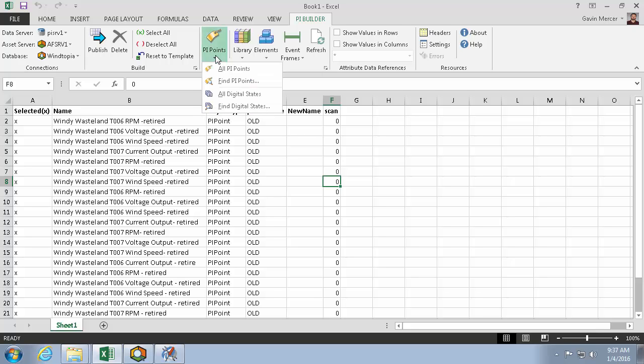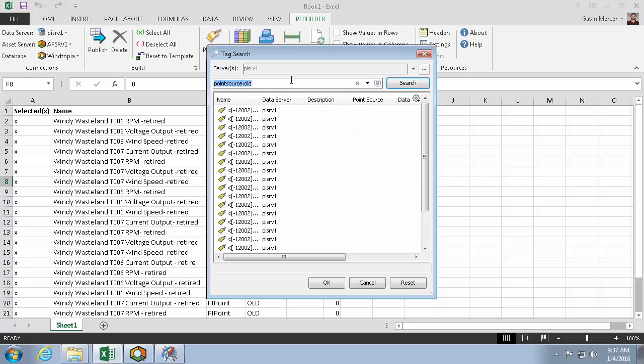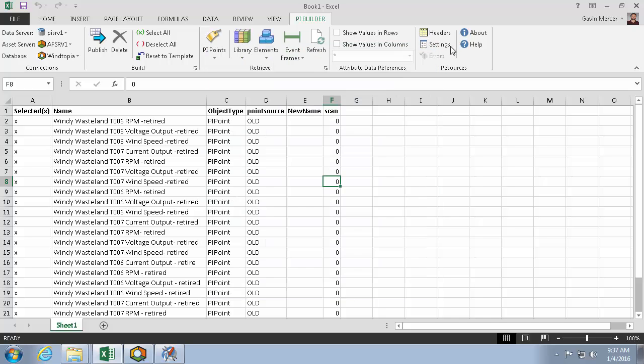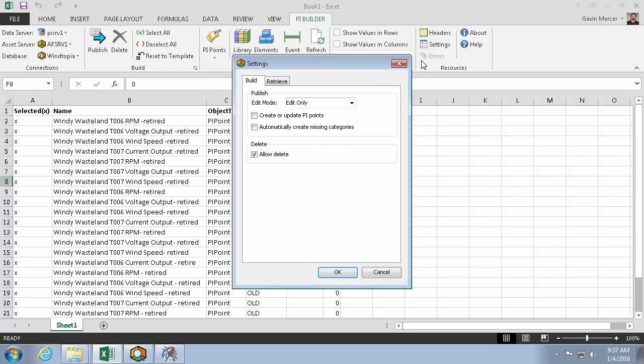Now trying to search for point source old again, I get zero hits, so it's a successful delete. Let's go back and turn the delete button off again.